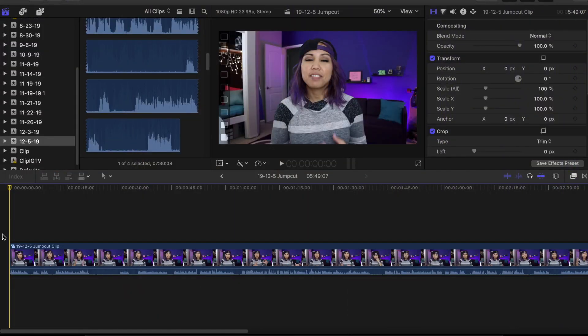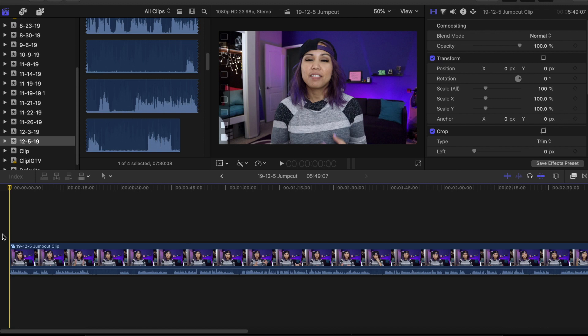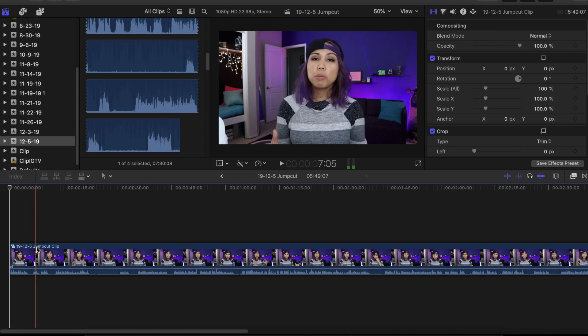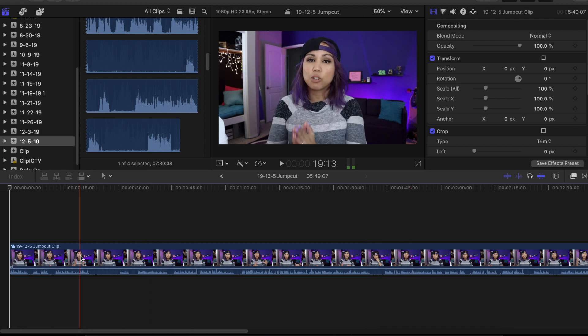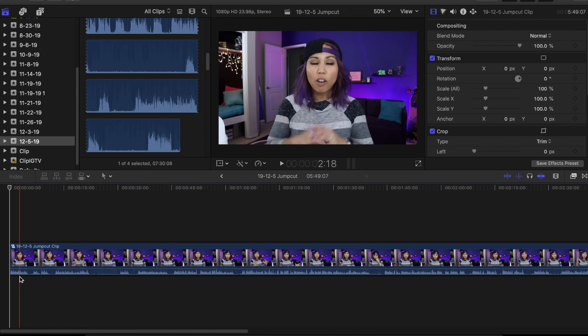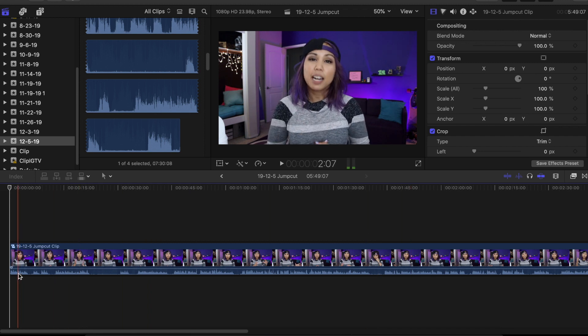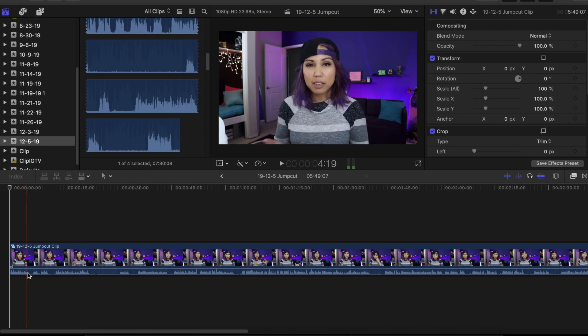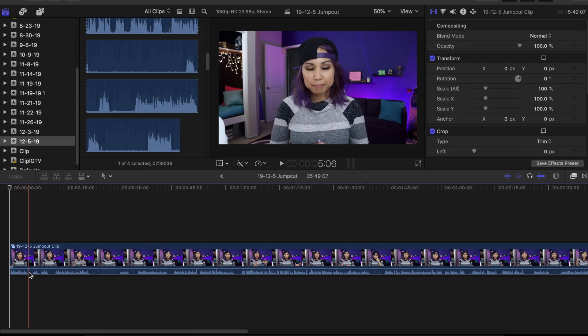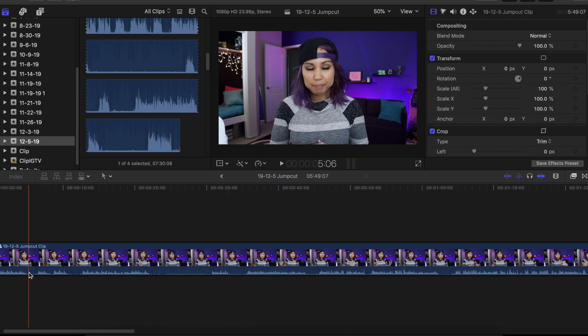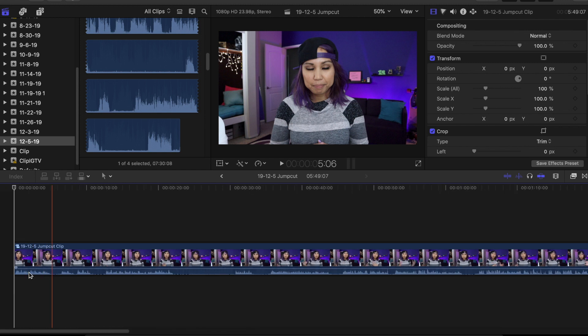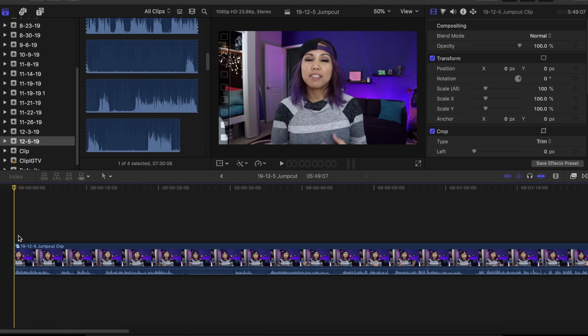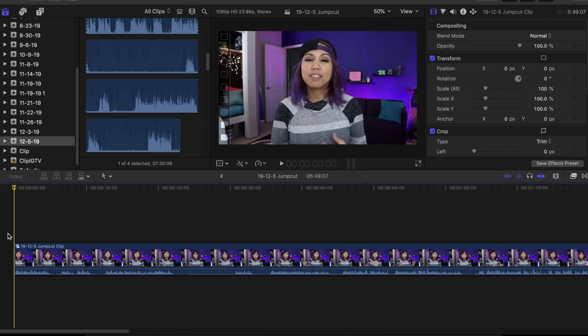So let's jump into Final Cut Pro and let me show you how to do jump cuts. I'm just going to edit the intro that you just saw right now. This is what the unedited clip looks like. As you can see here, these are the audio waveforms and you definitely need to have those on so you can do these jump cuts because it's really based on your dialogue and when you're talking.